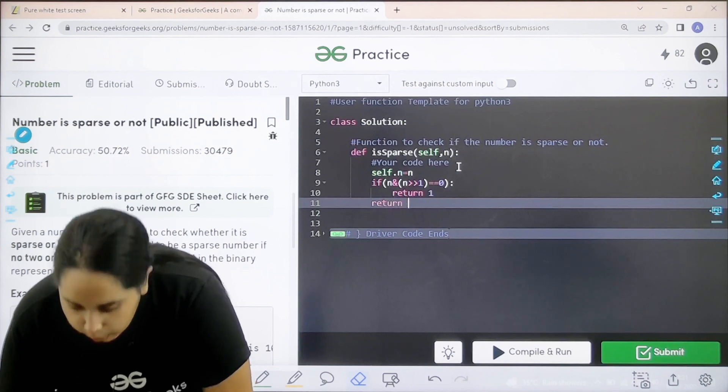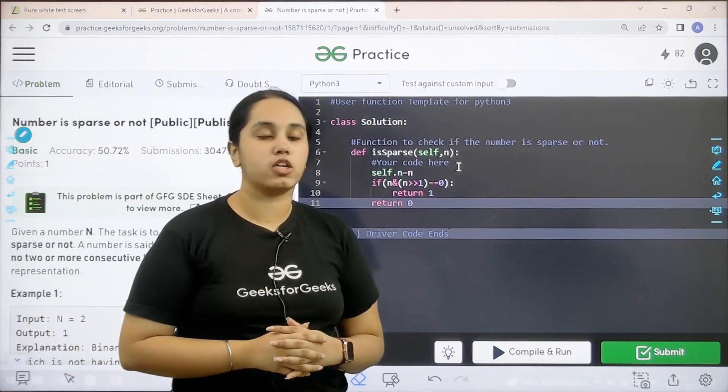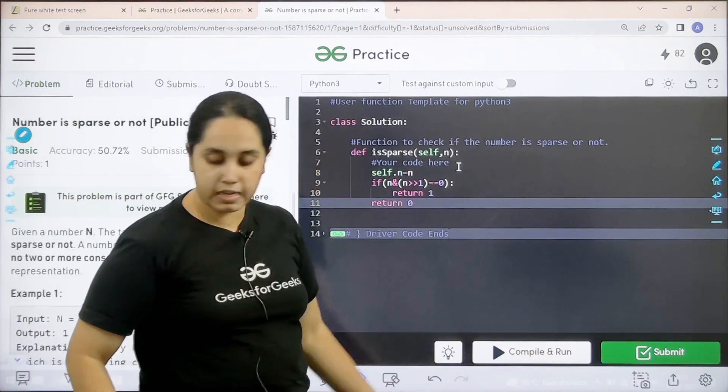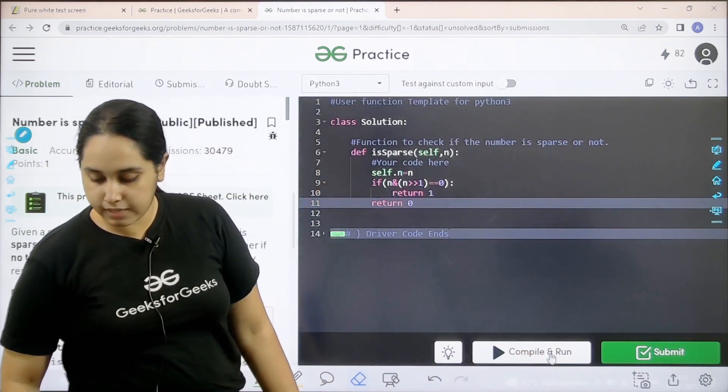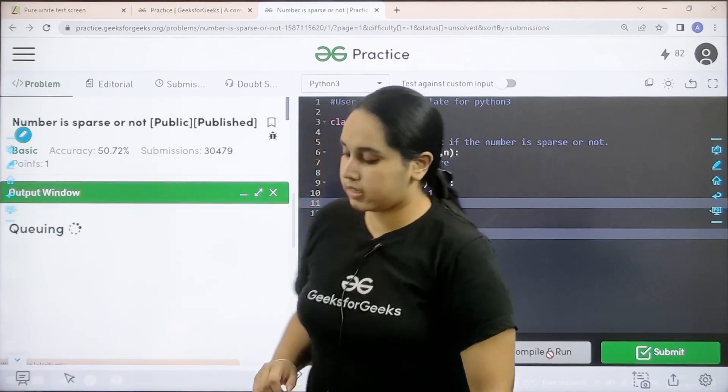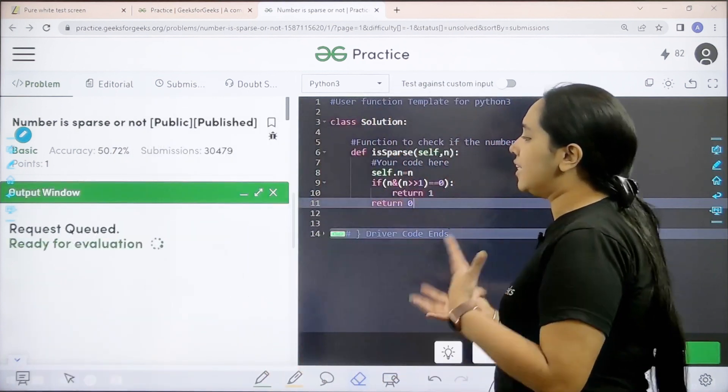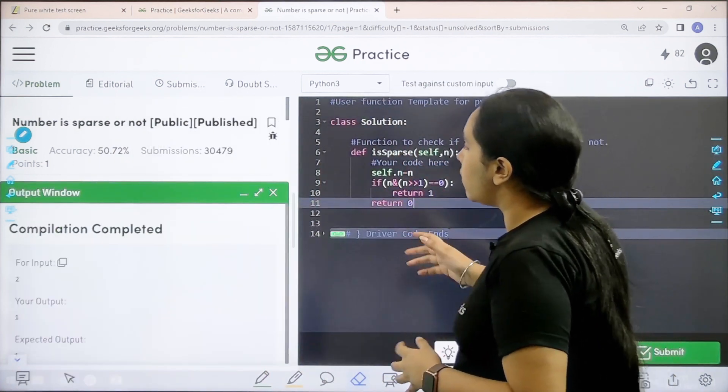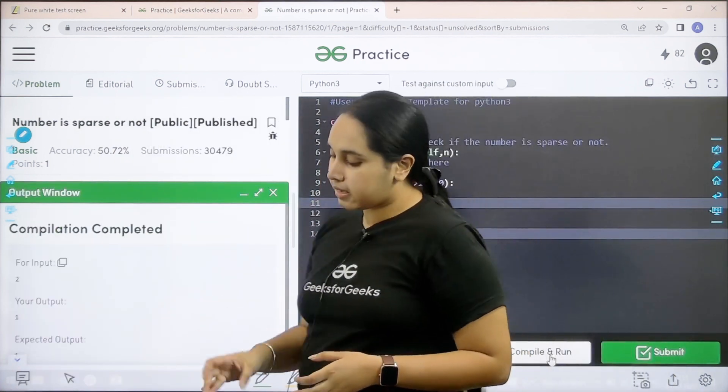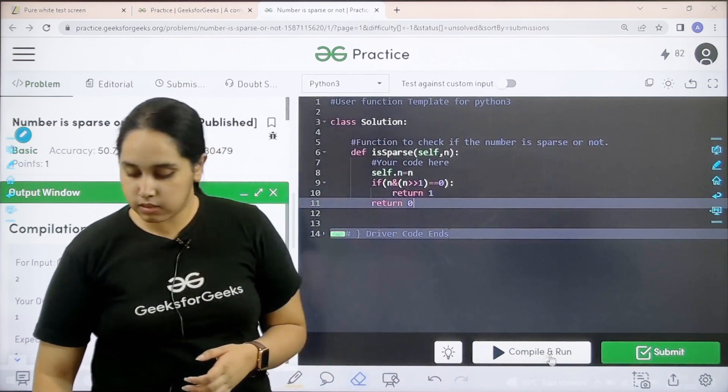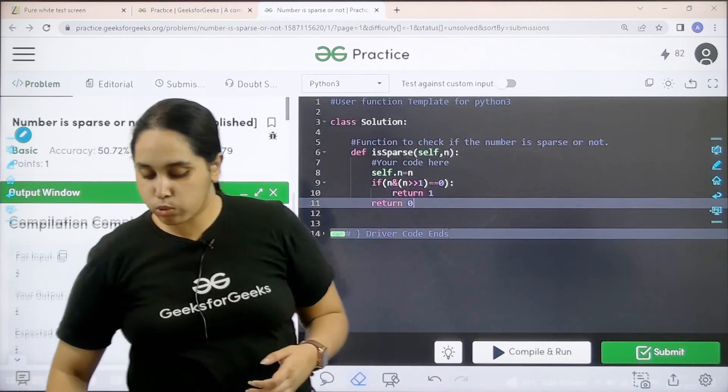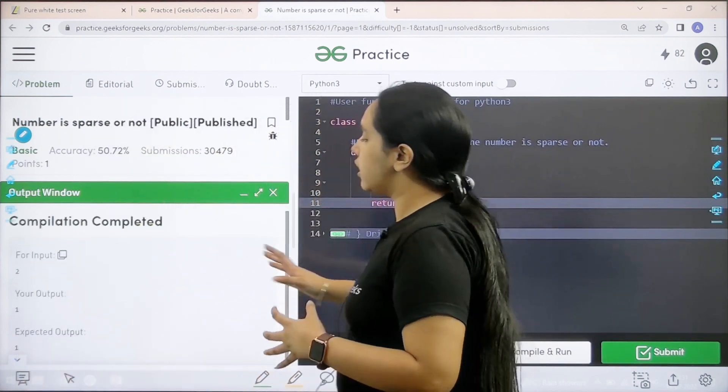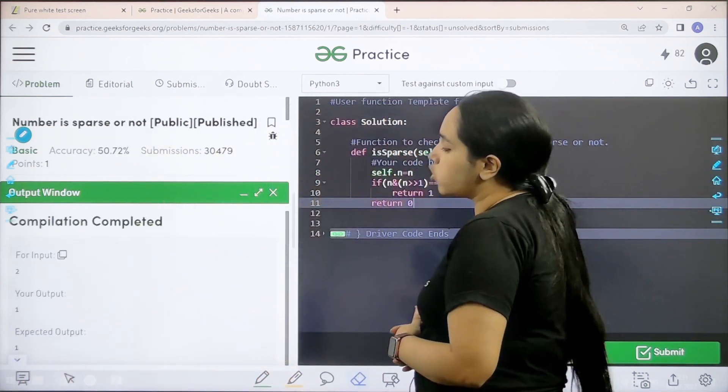Now I need to check if the solution is correct or not, so I would click on compile and run. Let us wait. Let us see. Compilation is completed.